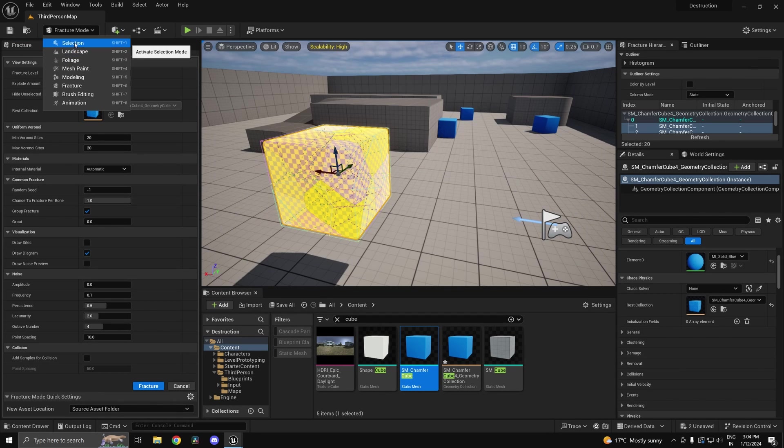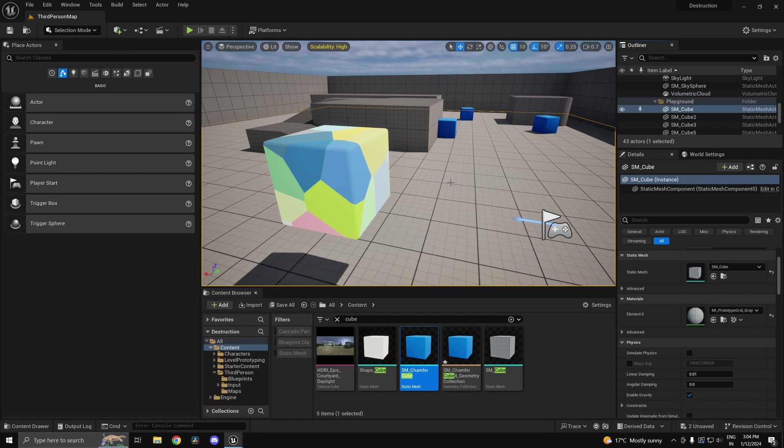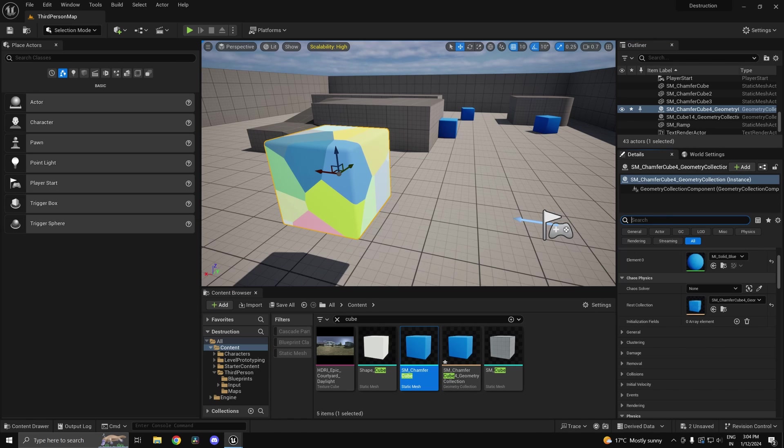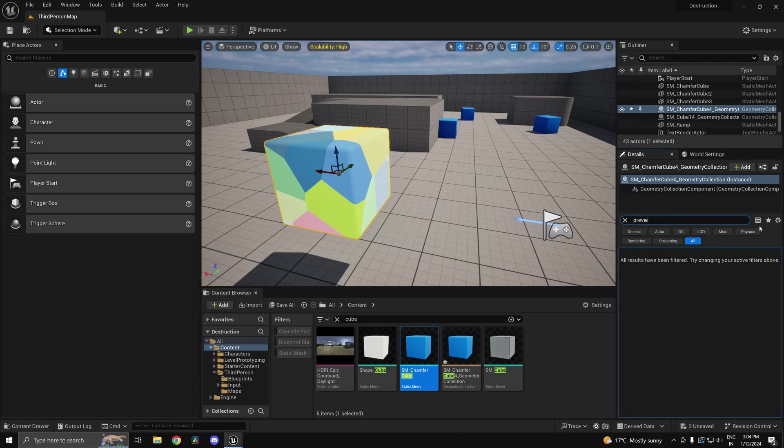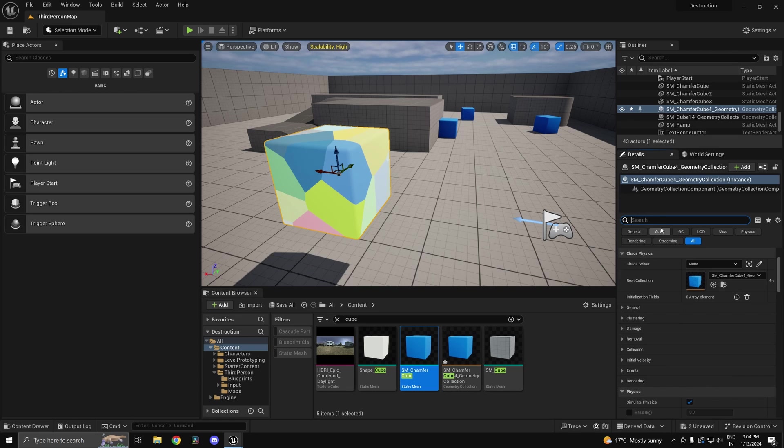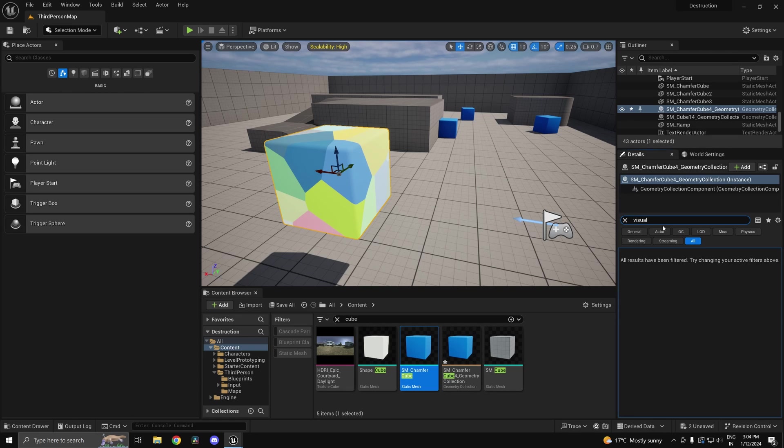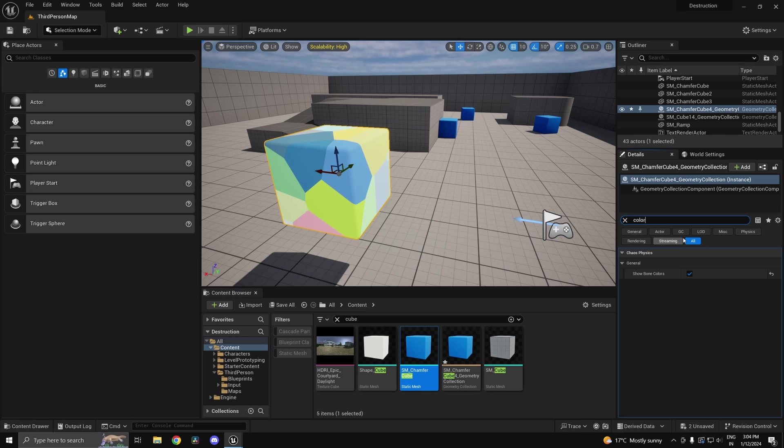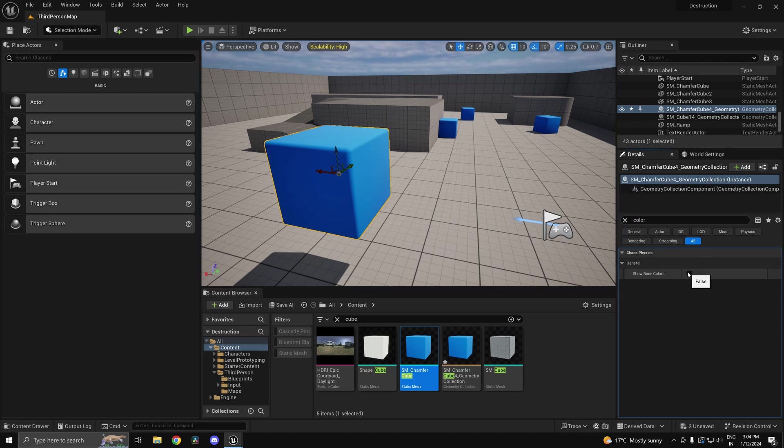Now if I go back into selection mode, I'll just go ahead and disable this preview. There is a preview somewhere over here. I guess it's called visualization, show bone colors. So just disable that.